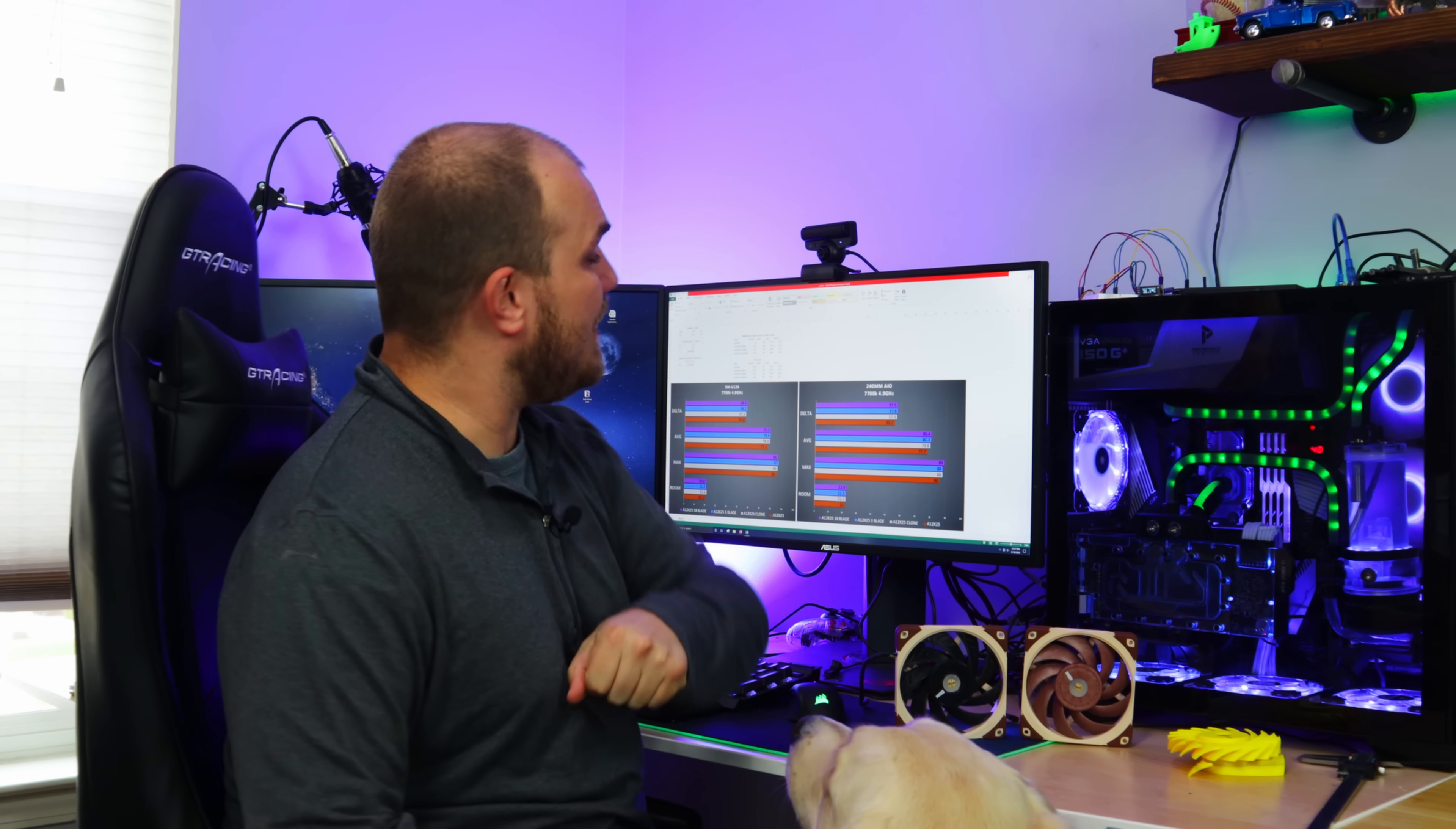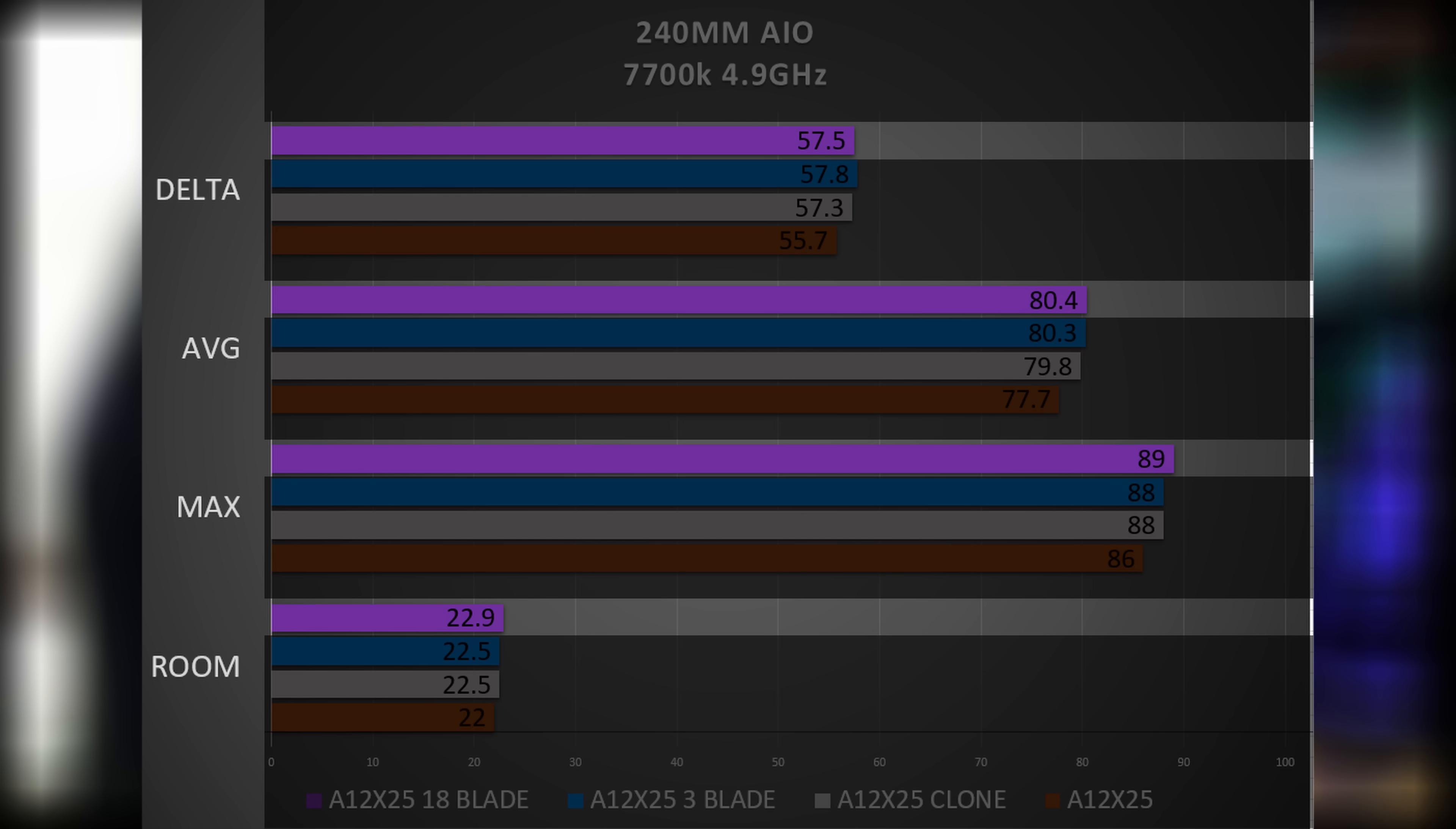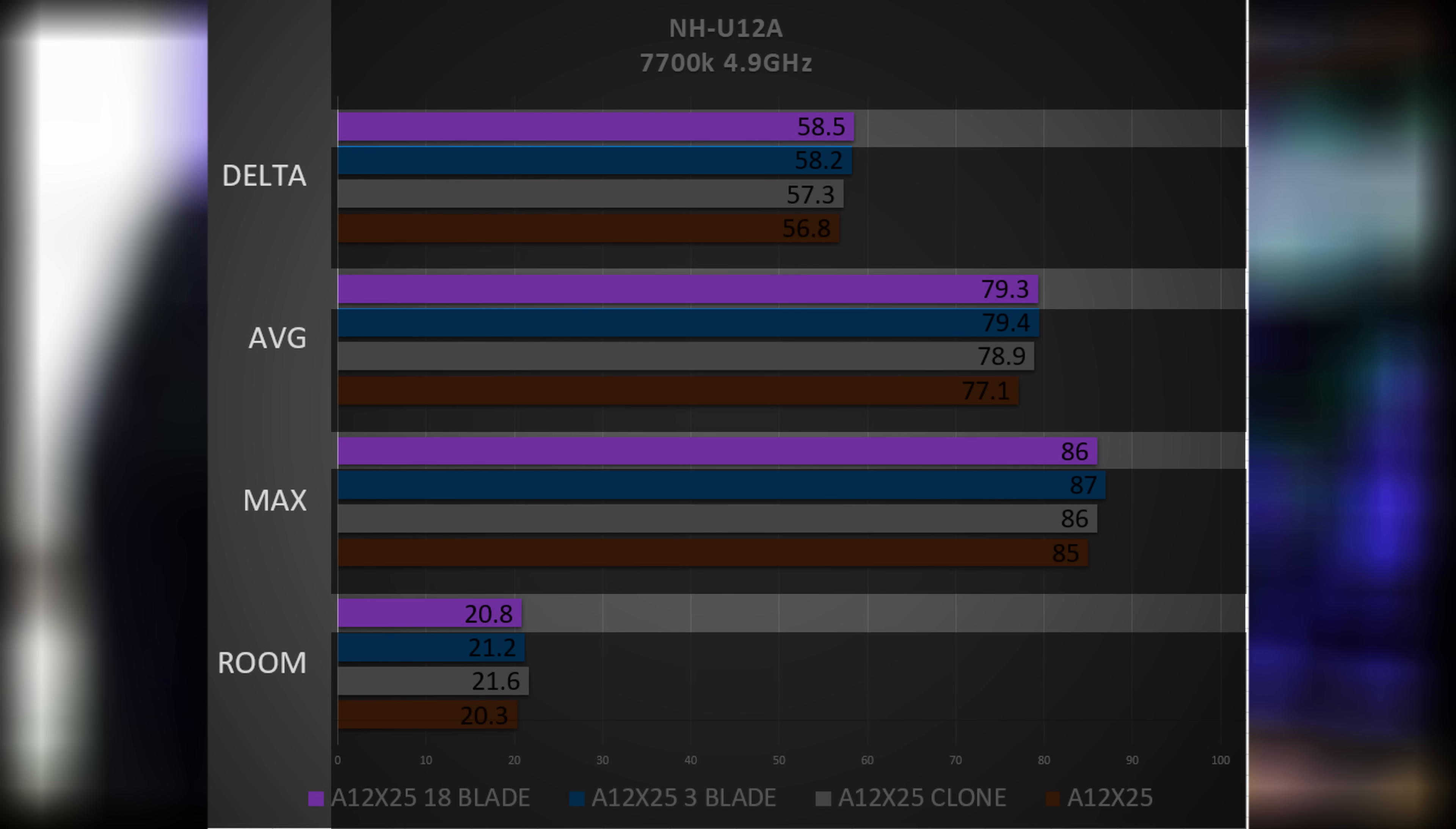So we're back and things are kind of as you would predict. Let's first look at the 240 millimeter AIO on the 7700K at 4.9 gigahertz. Unsurprisingly the actual A12x25 is doing the best followed by the clone, the nine blade 3D printed fan is in second, and then as we would expect the high density 18 blade does third best followed by the three blade on the radiator.